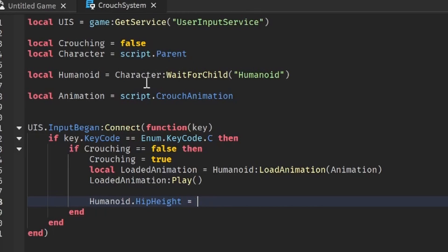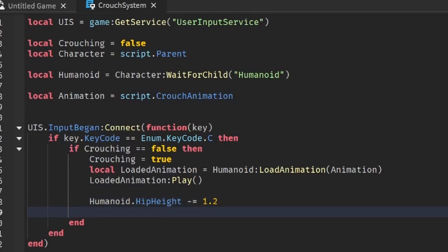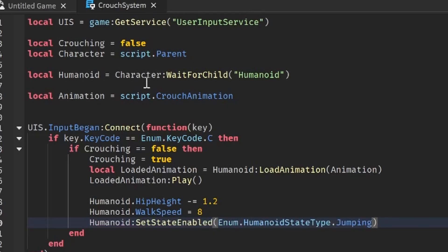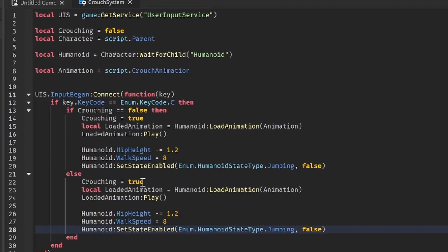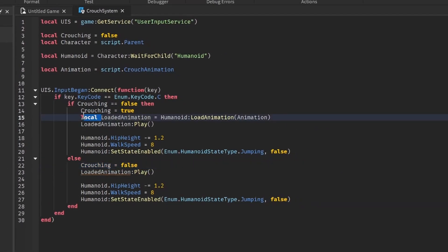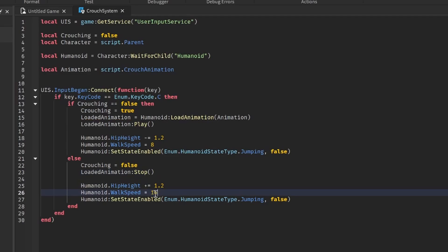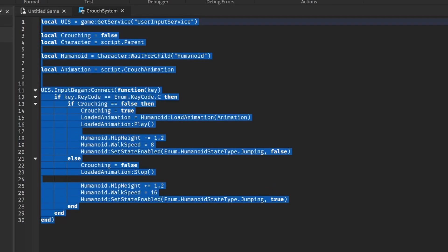We're also going to set humanoid.HipHeight minus-equals 1.2 — that's what worked for me, but you can play around with it. Then humanoid.WalkSpeed = 8. And humanoid:SetStateEnabled(Enum.HumanoidStateType.Jumping, false). For the else branch, set crouching to false, call stop on the animation, use plus-equals to restore HipHeight, set WalkSpeed back to 16, and set jumping state enabled to true.